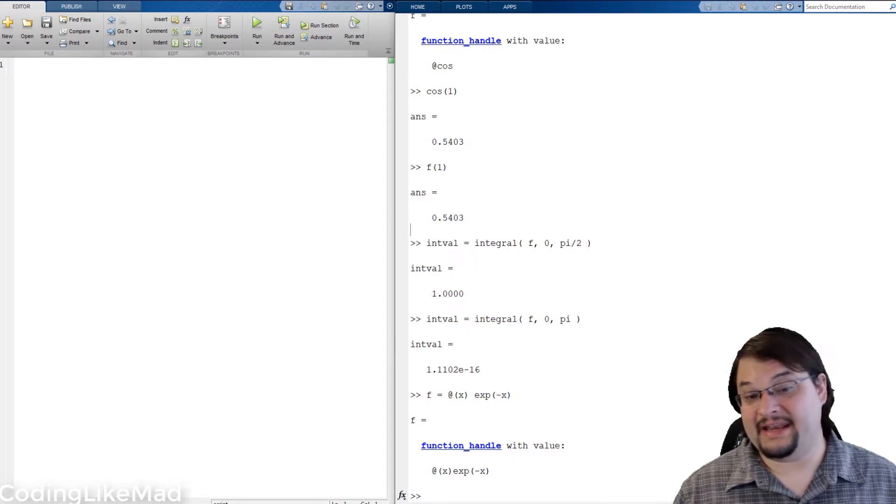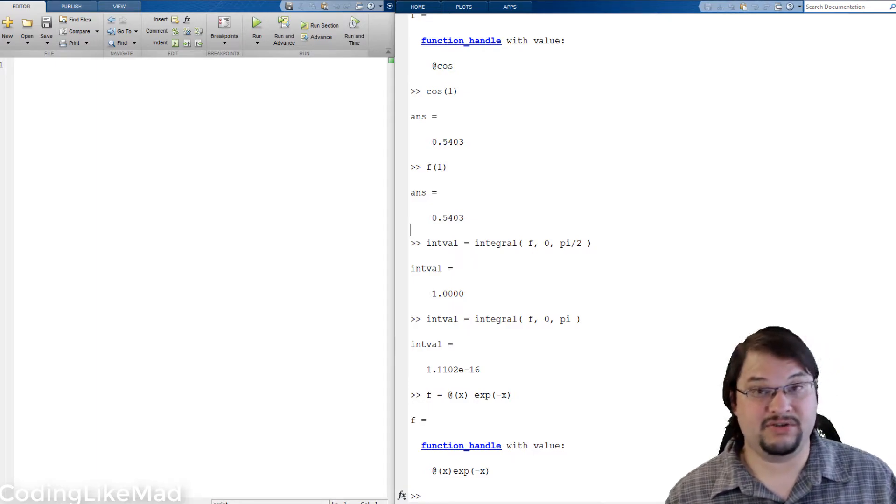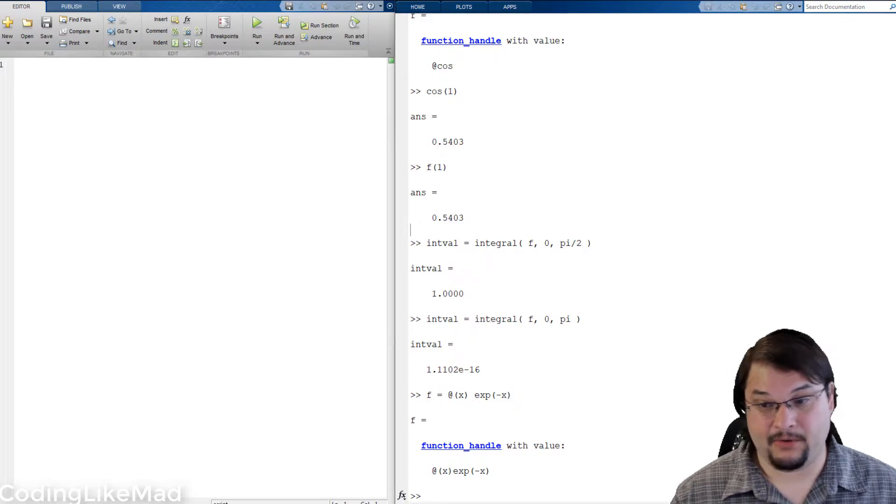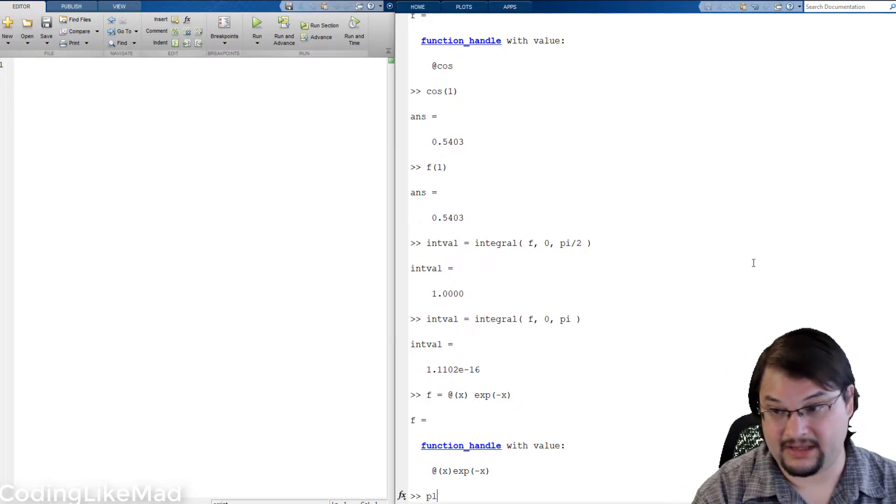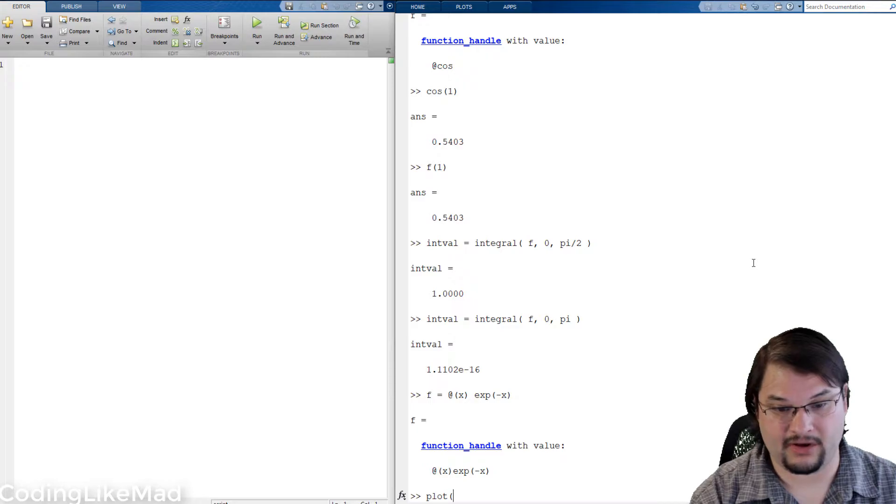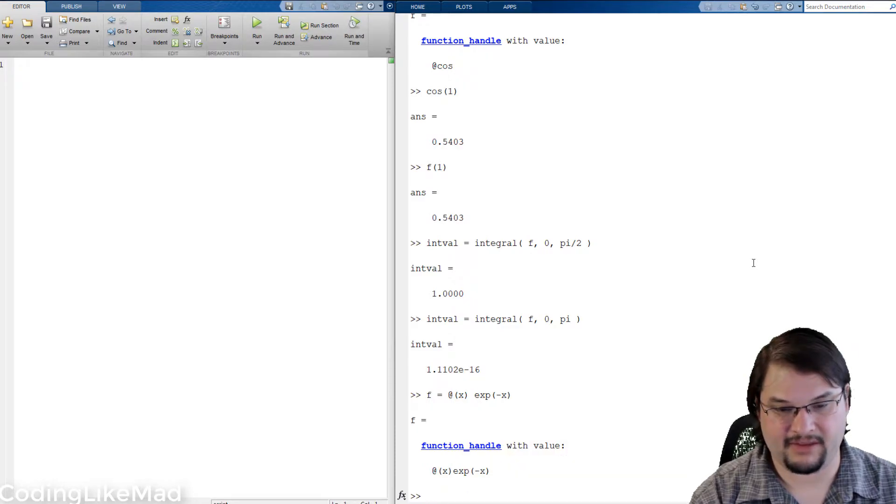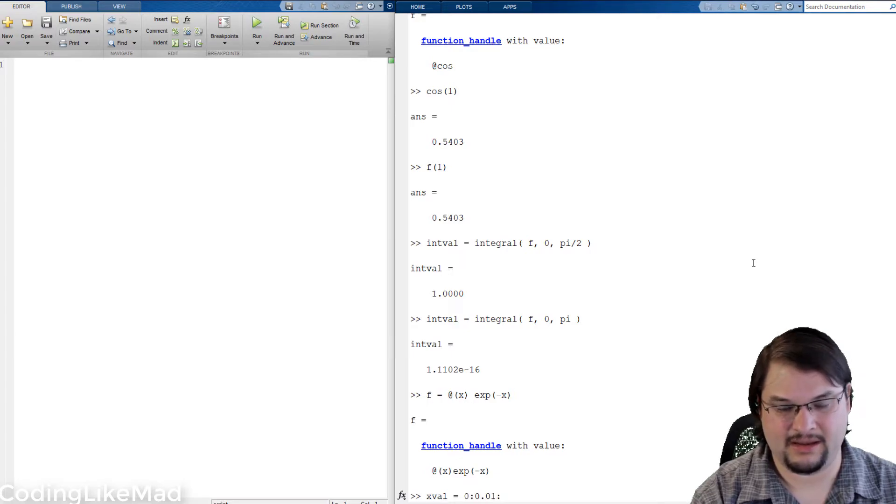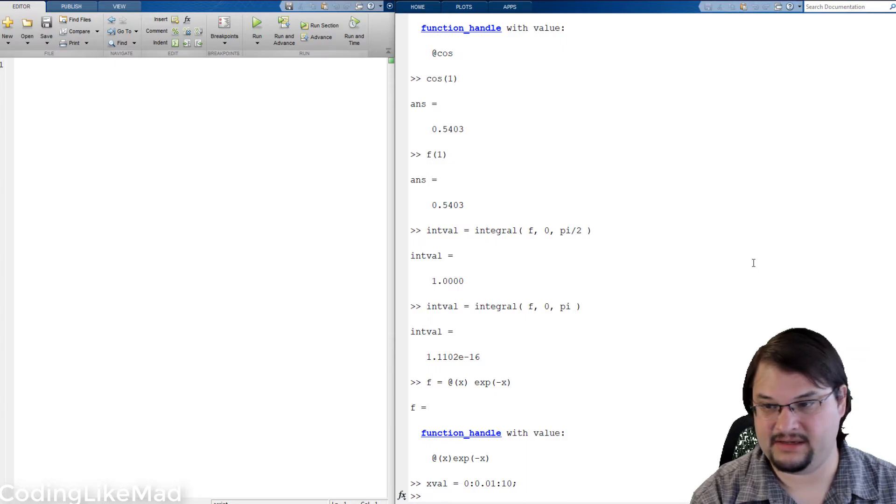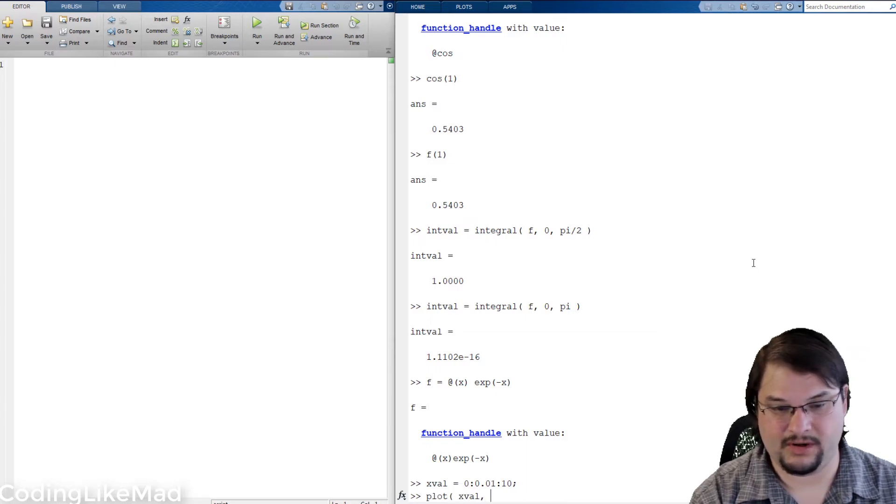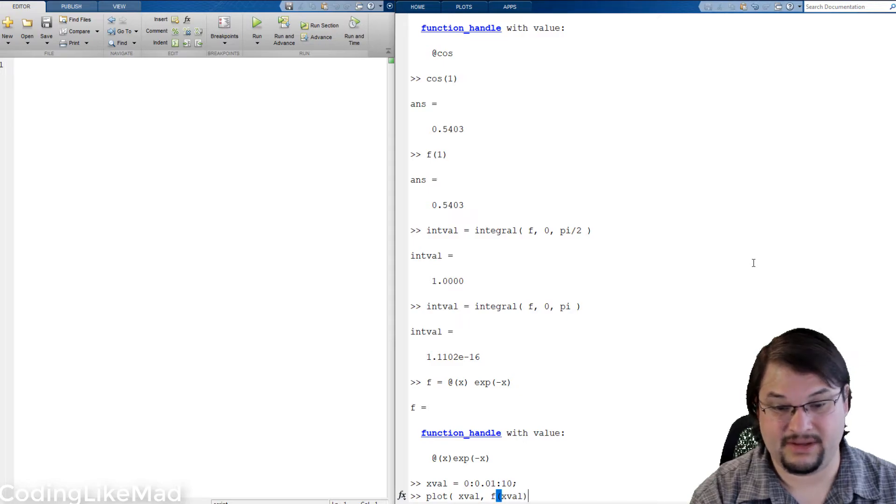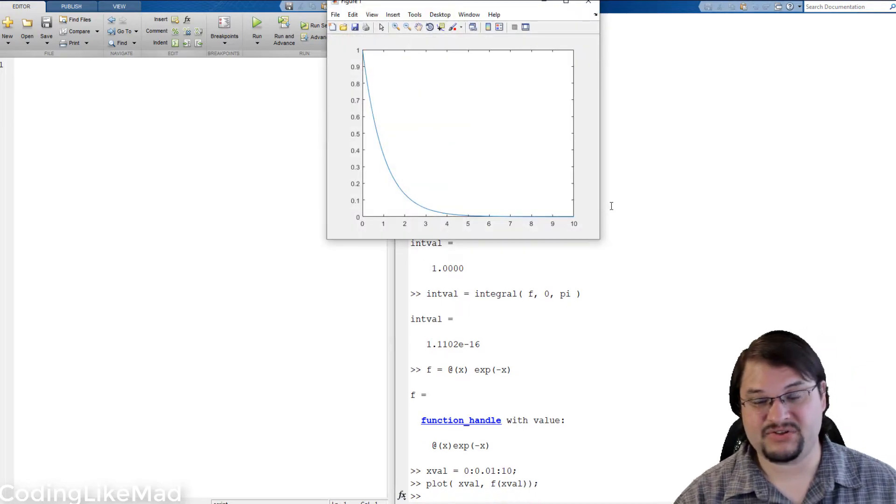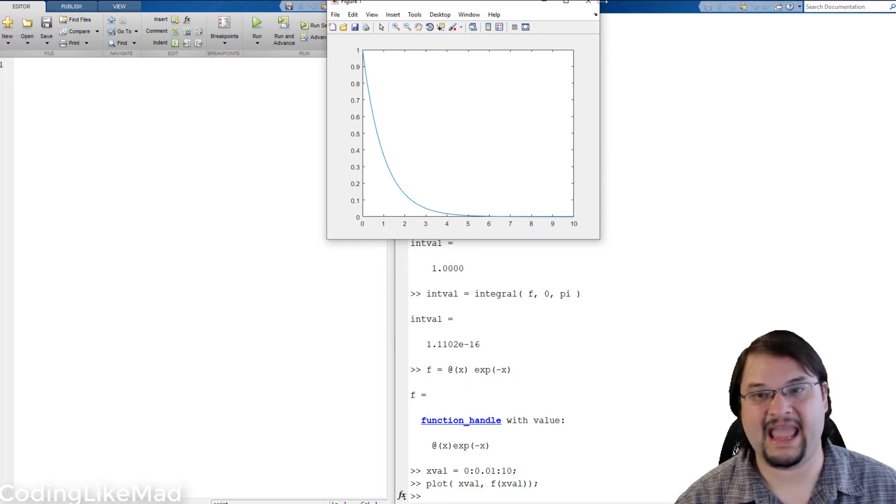So I've created an anonymous function handle pointing to an exponential. So of course you can directly imagine plotting this. I'm going to give a value xval equals just for convenience sake the values between 0 and 10 in intervals of 0.1 and we can create a simple plot.